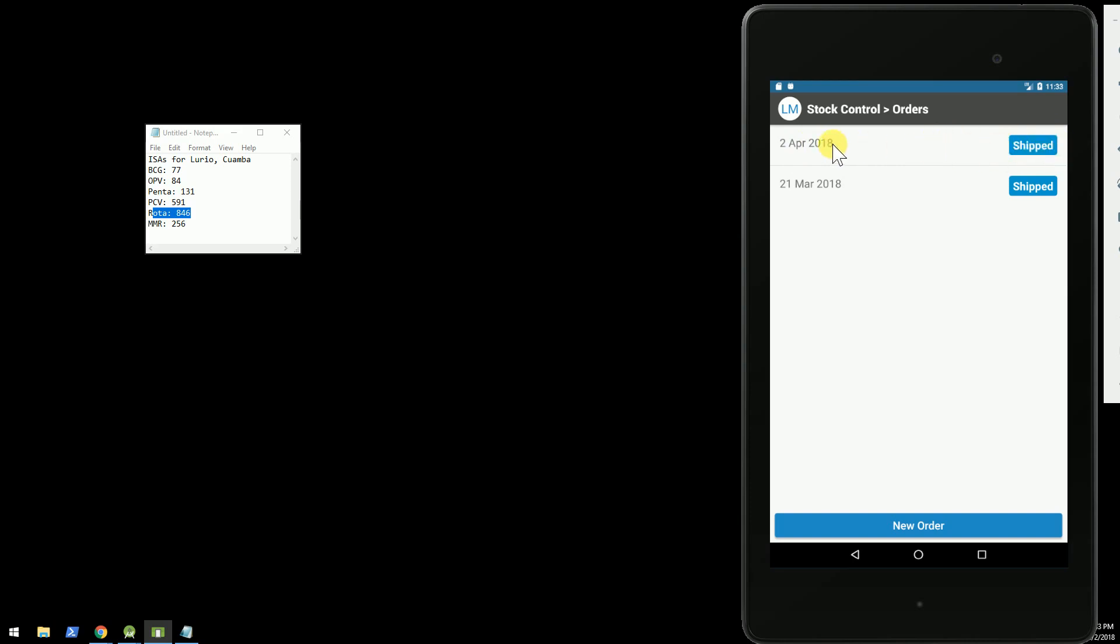So what's happened in the background is our integration tool identified that there was a new shipment available for one of the orders that we sent. It queried the OpenLMIS system and then posted the order content to OpenSRP server.